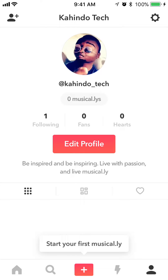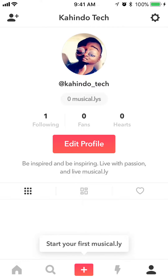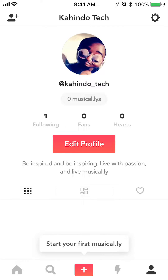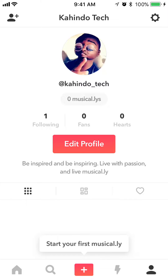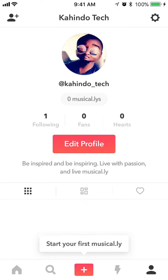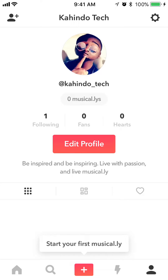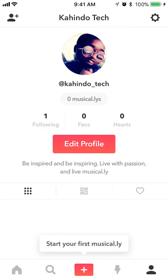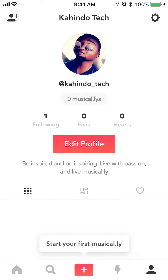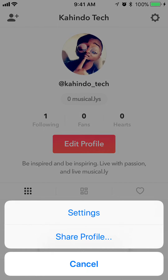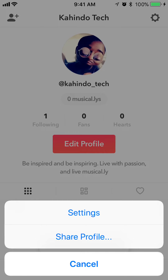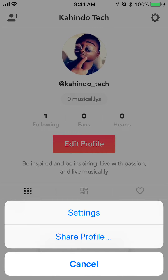As you can see, it's currently black. Now, once it takes you here, you want to go to your settings. To do that, look on the upper right corner. Do you see to the right of where it says Kahino Tech? Tap on the little gear. This menu comes up from the bottom. Now, tap on where it says settings.